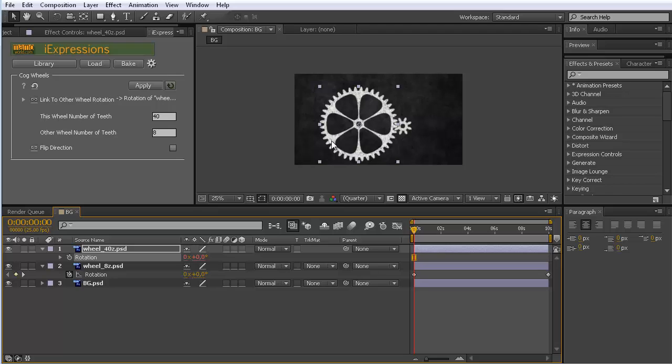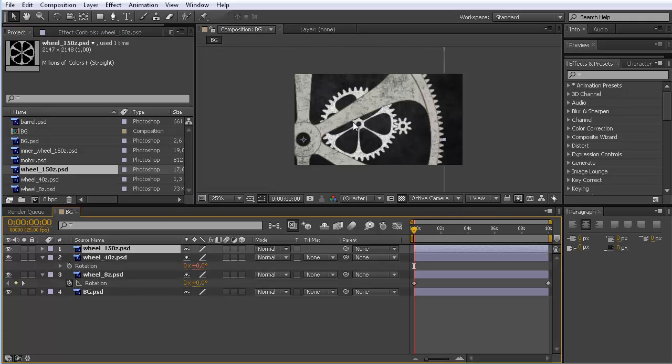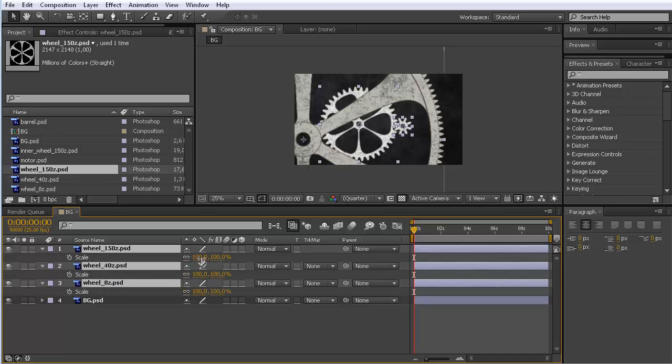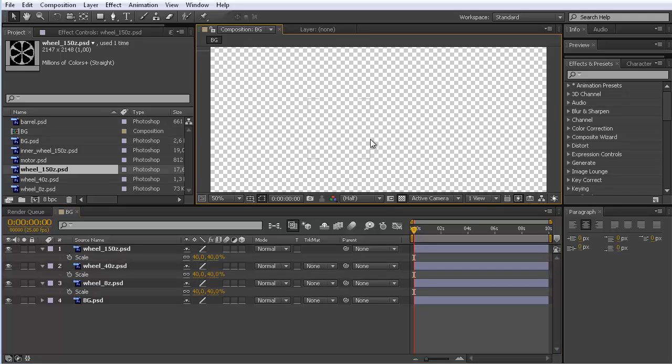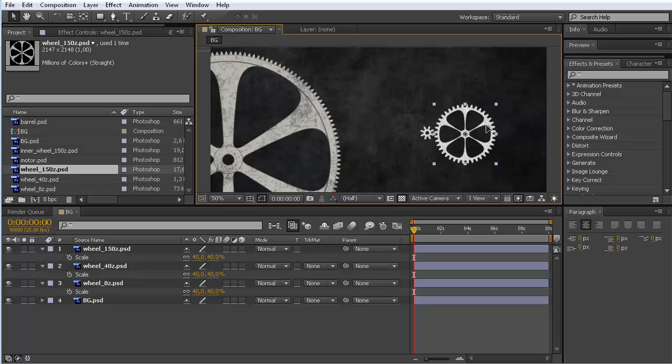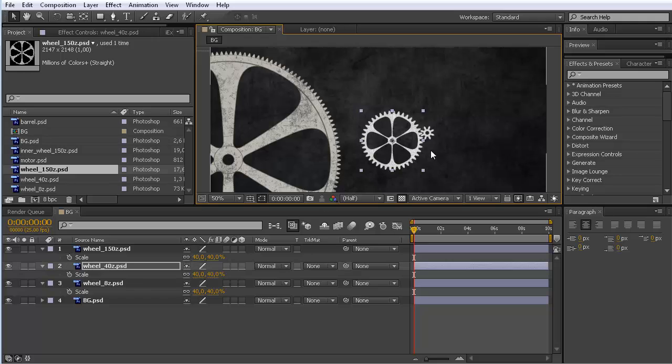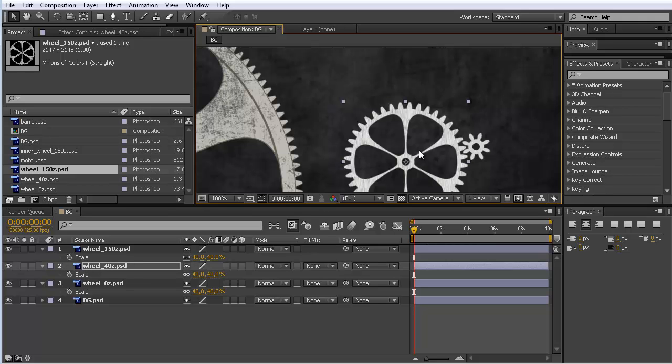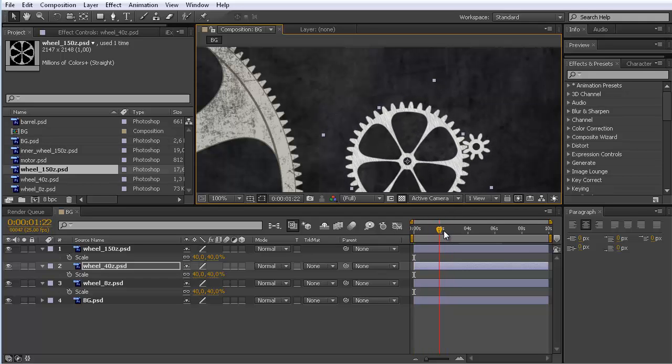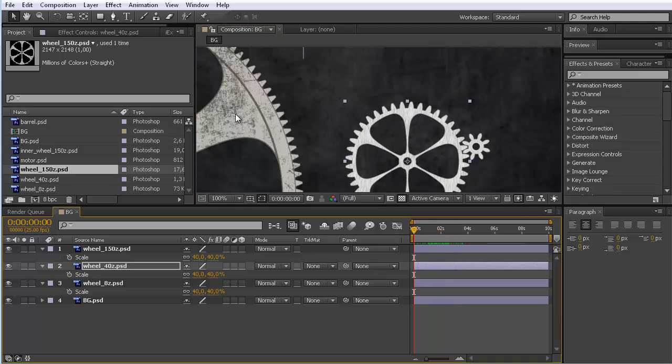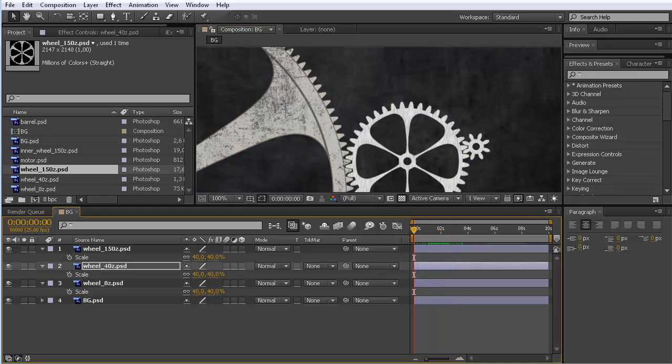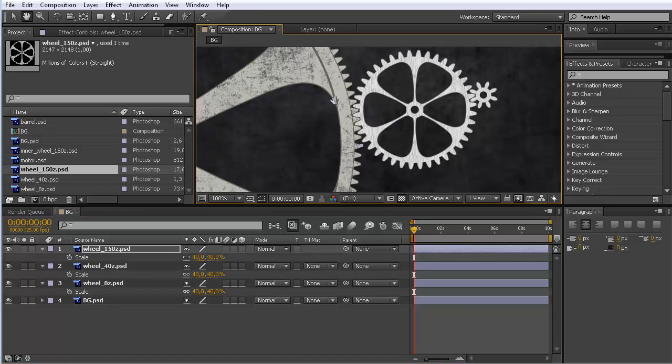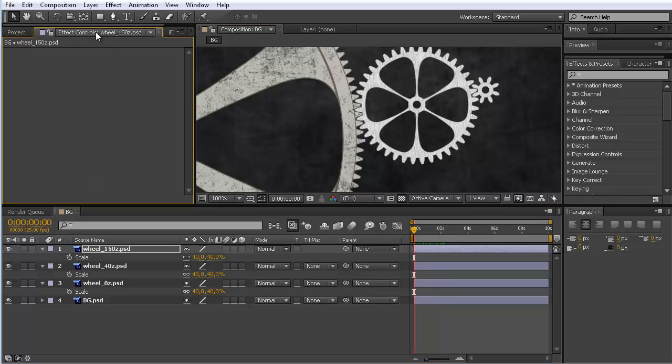Very nice. Now let's say we want to add a second wheel. This one here is even larger, has 150 teeth. Let me scale down all of them. I select them, click on S to scale them down to say 40%. Of course now the positions don't match anymore, so we can easily correct that. The nice thing is even though they are scaled down, the expression still works perfectly. It's independent of the scale.